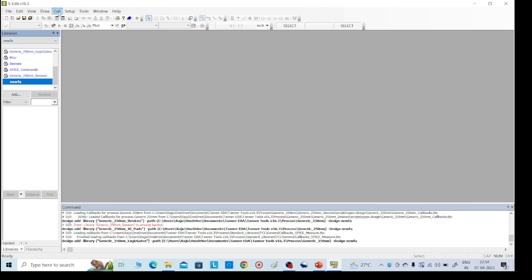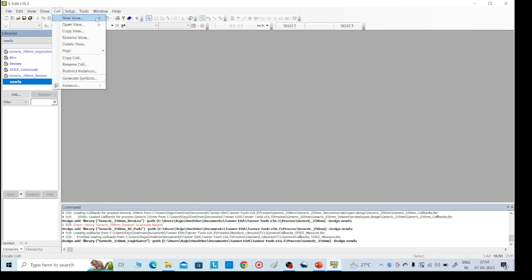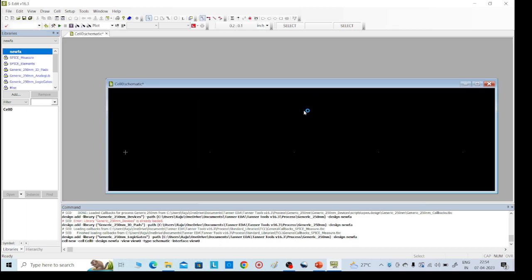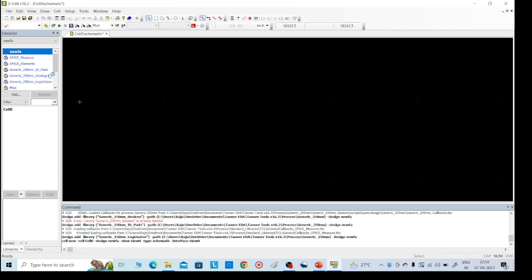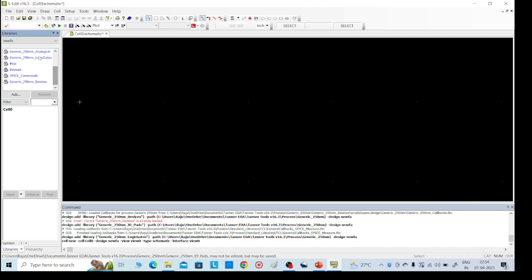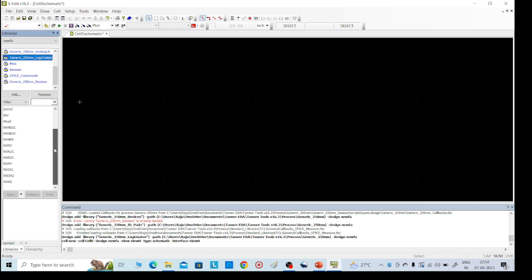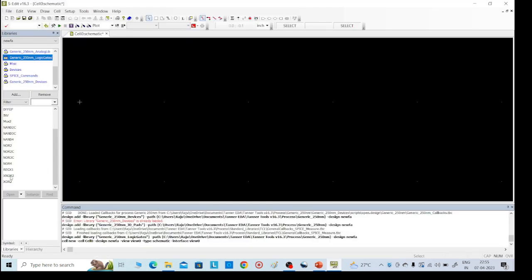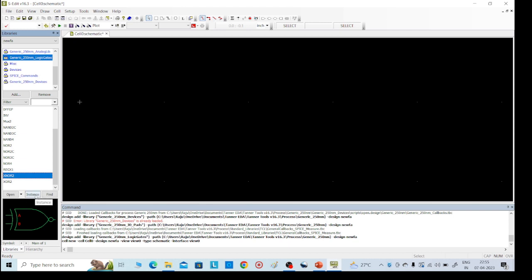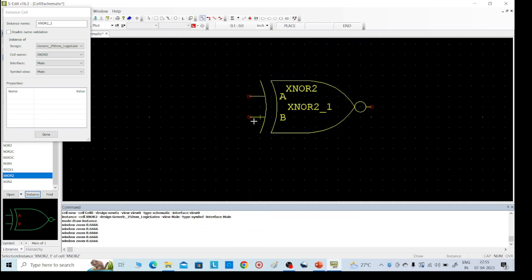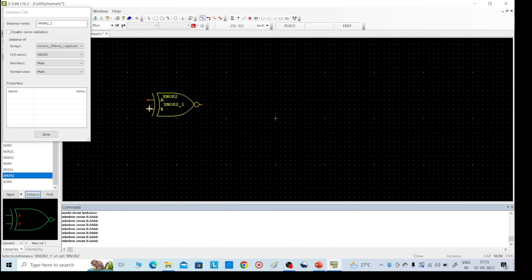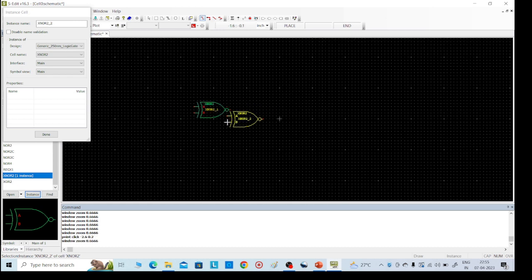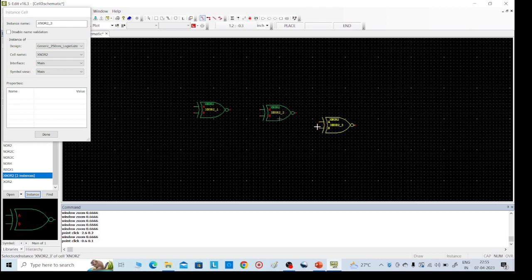Then we need to design our required design. Go to Cell, top side, New View, click OK. This is our required schematic. In this we need to design the full adder. For that, go to logic gates — we know we require XOR gates. Here you can see NOR gate, XOR gates are required. This is an XOR gate, click on that, place the instance here. Place two XOR gate instances and click Escape.